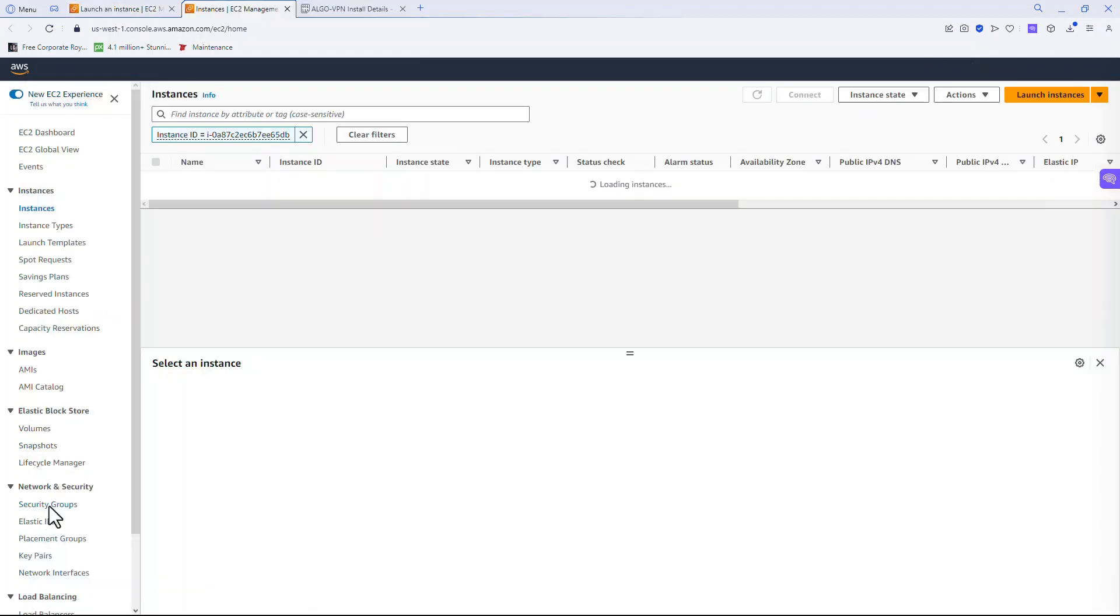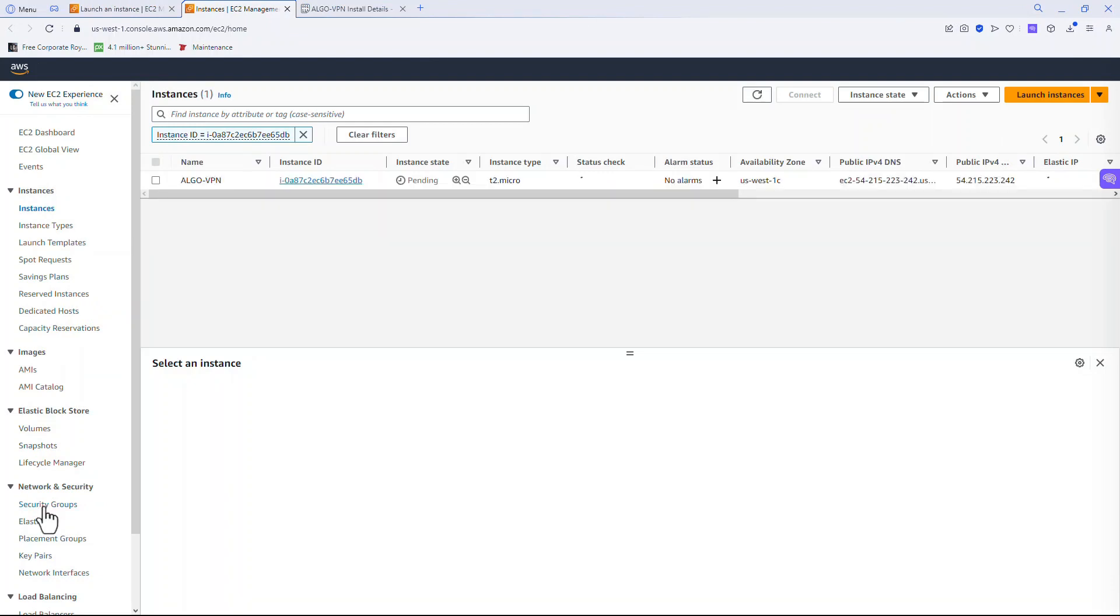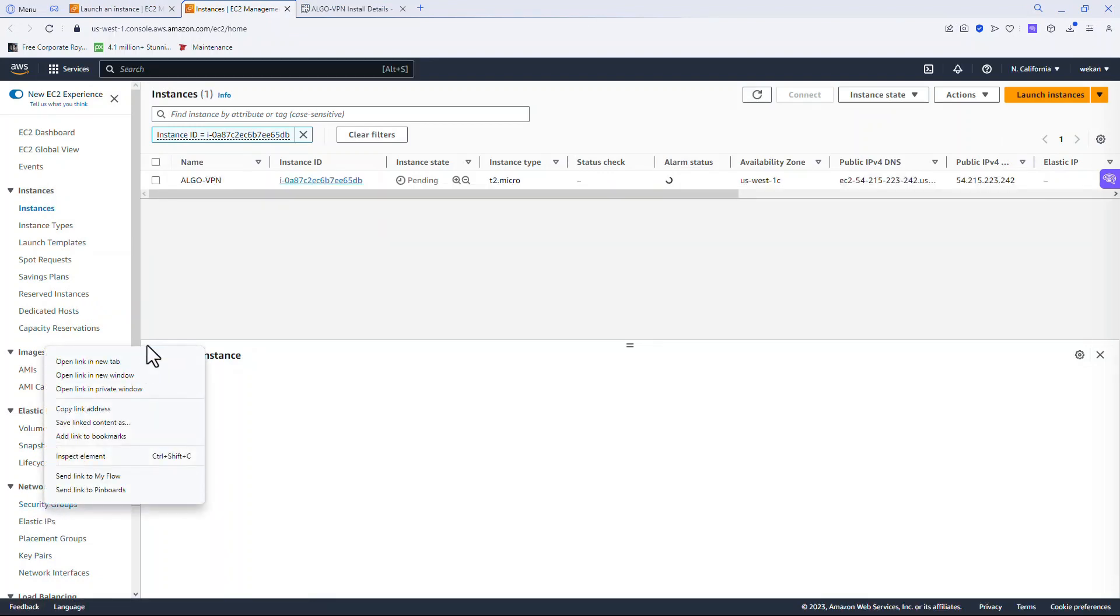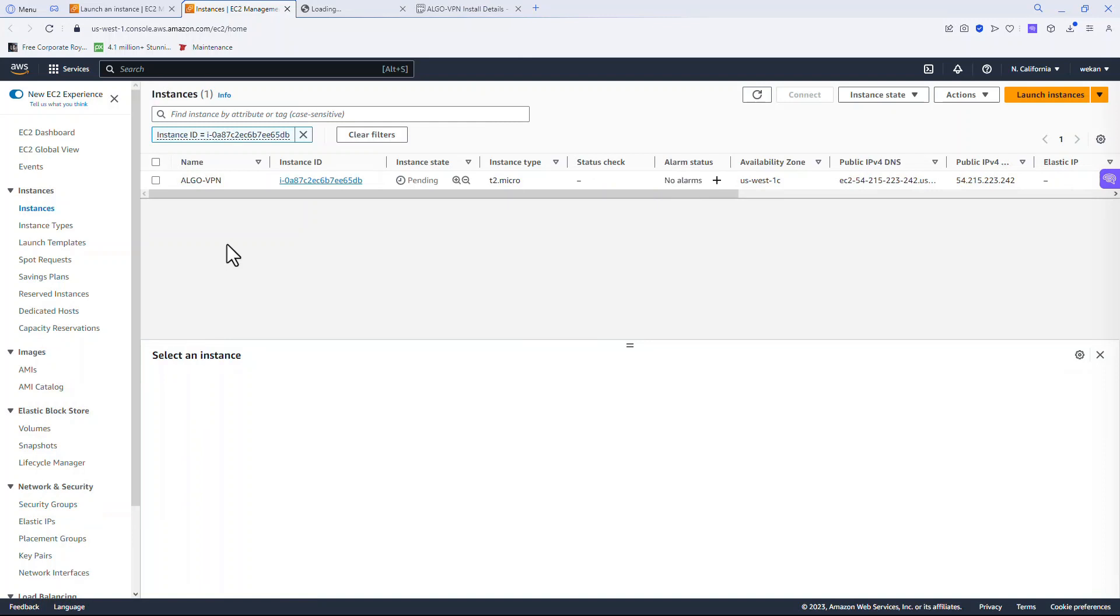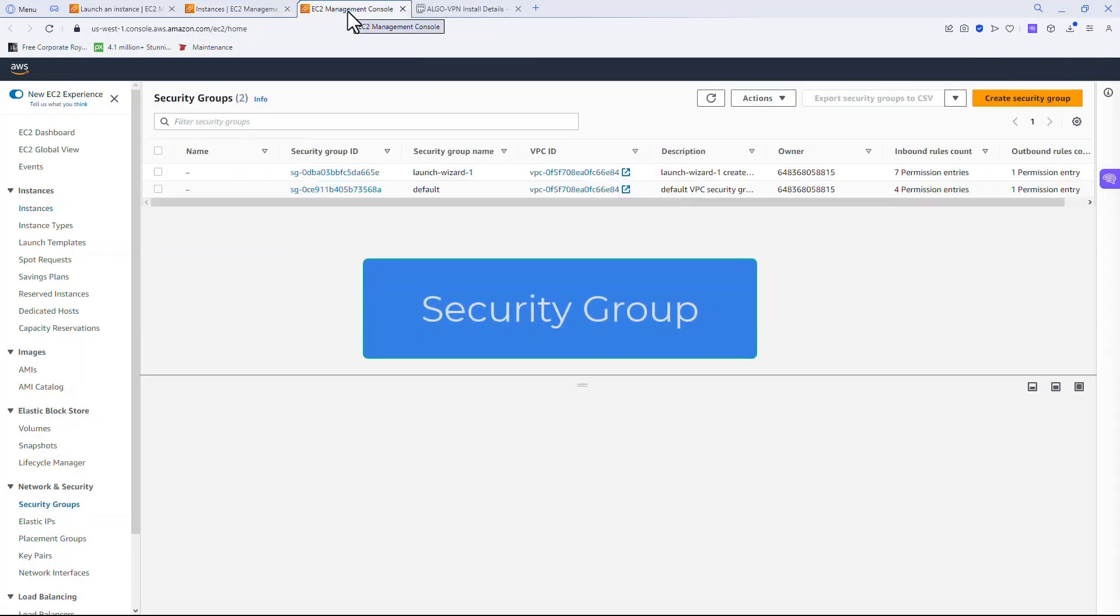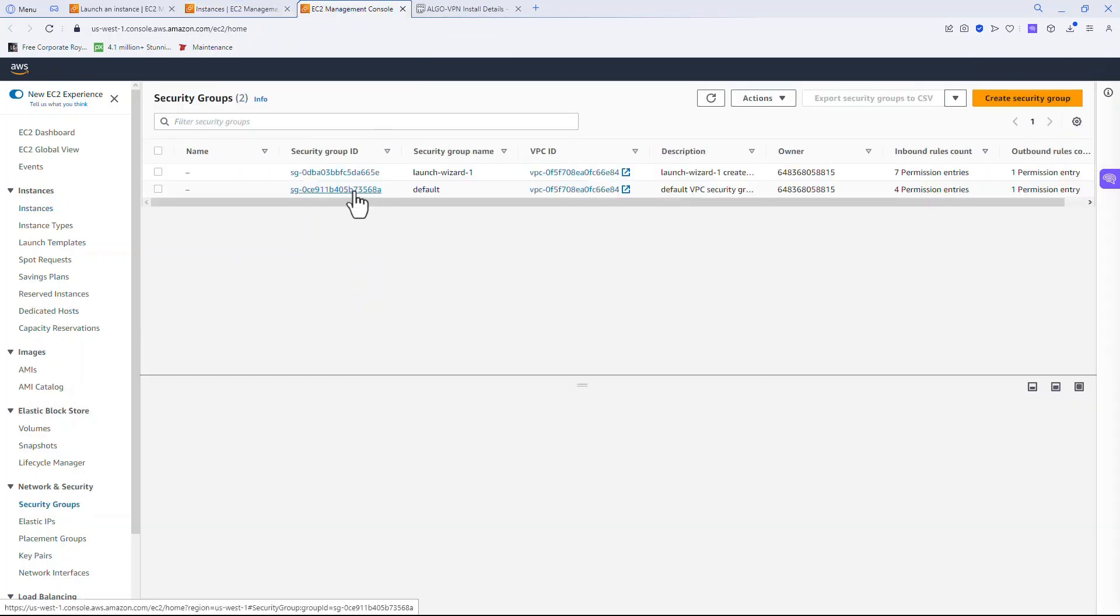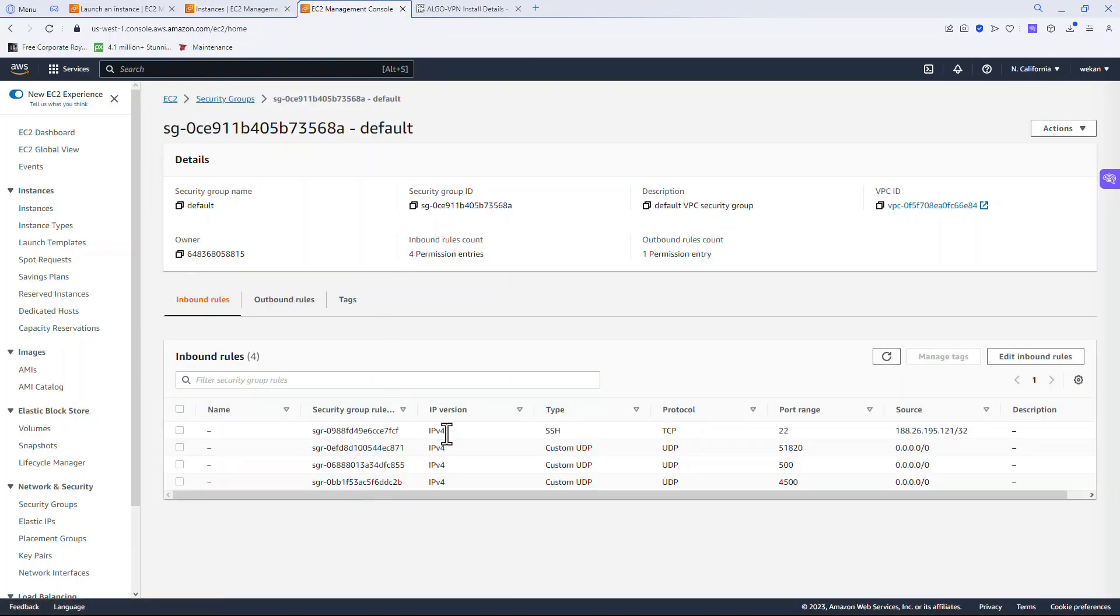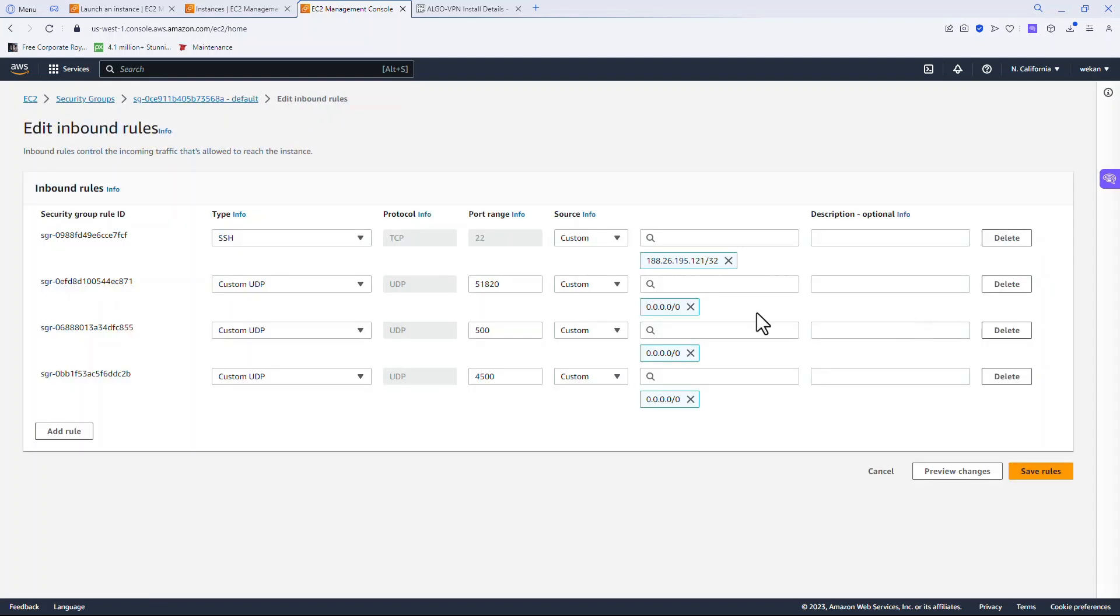Okay, so let's go over to security groups. I've already configured one and I just want to show you what it looks like. I'm going to open that up in a separate tab. Let's open it up and take note of all of these different ports that need to be open in order to run your VPN.